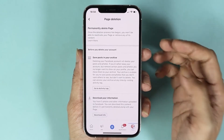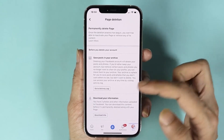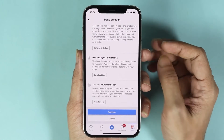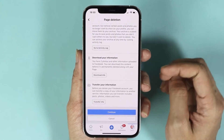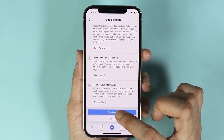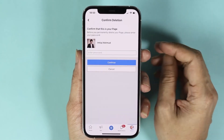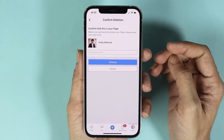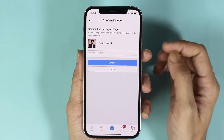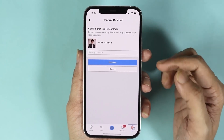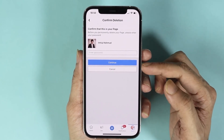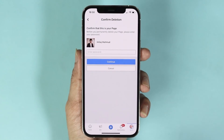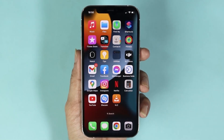Now here you will have the option to download the information from your page. If you don't want to do that, you can just tap on Continue. At the last step, all you need to do is enter your password and then tap on Continue. After that your page will be deleted.